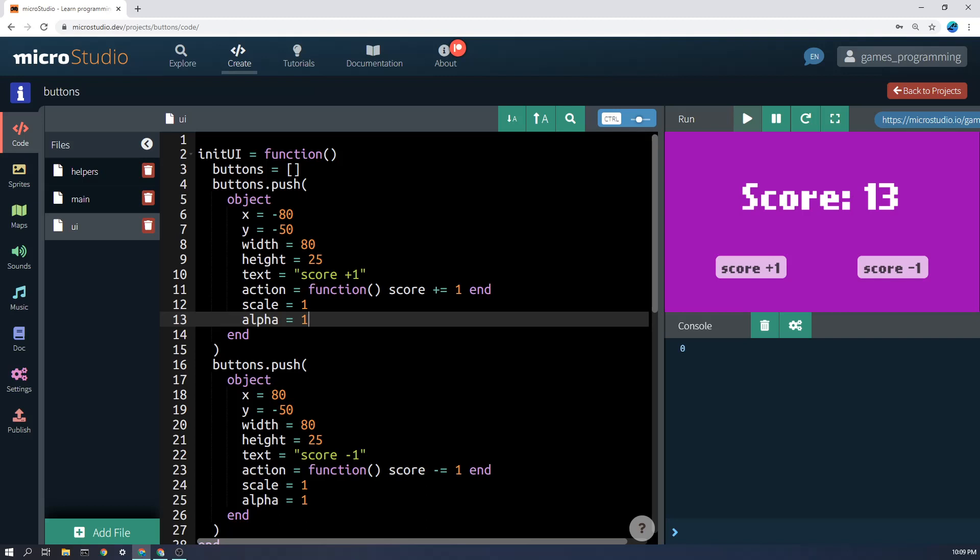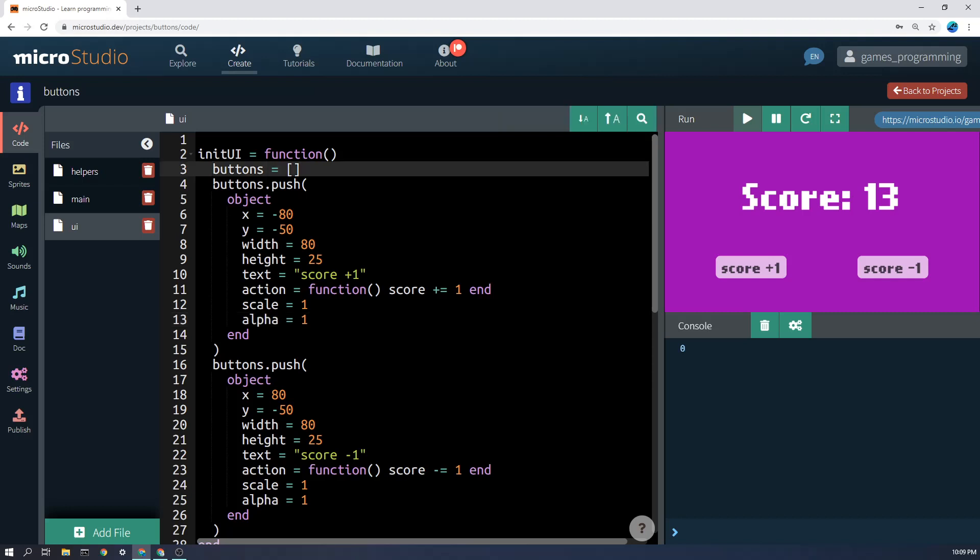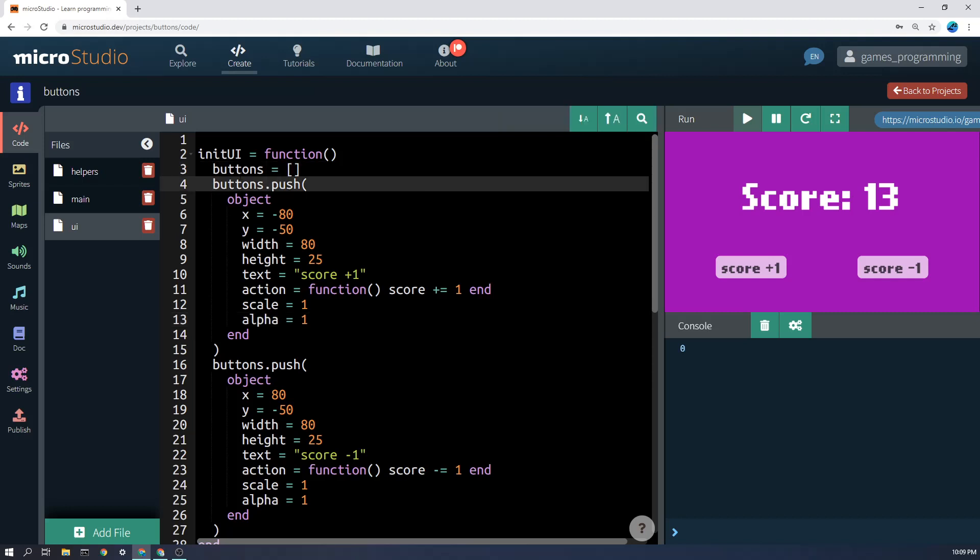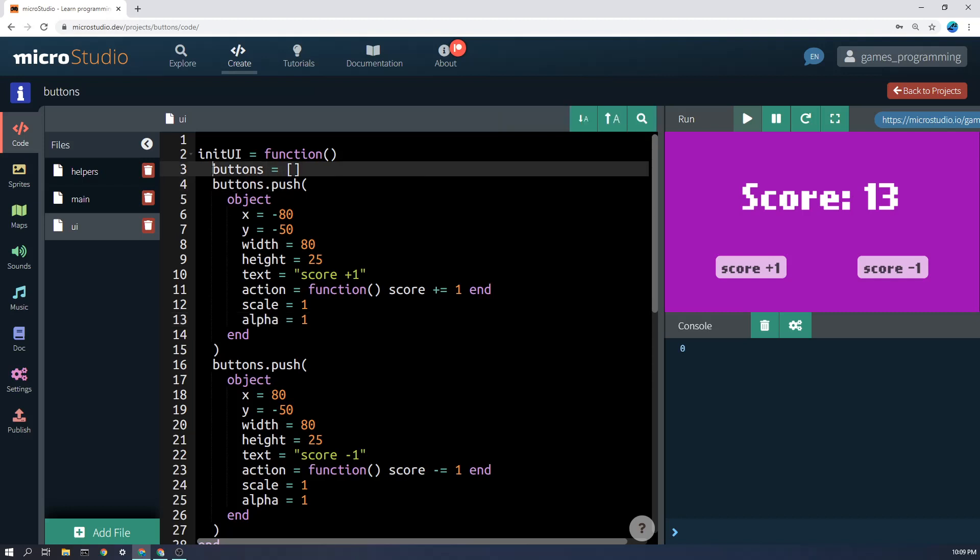Now the other thing that you might think is a little bit weird here is that we are putting both of these buttons into a list. We don't really have to do that in this case, but we tend to do that in all of the advanced things here because it's just easier.